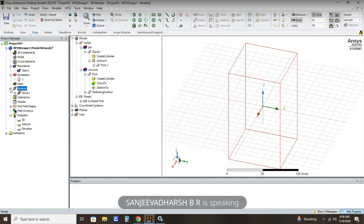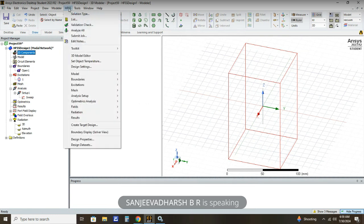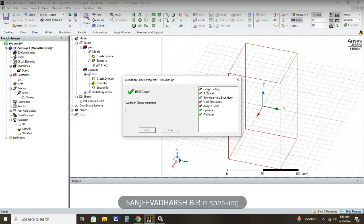After this step we need to validate our design to check whether it is correct or not. Click HFSS and then Validation Check. Here all the items — 3D model, boundaries and excitation, mesh operation, analysis setup, optometrics, radiation — are all showing a green tick. Our design is 100% correct. If any item shows a cross mark then there is a mistake to rectify. For us the design is correct, so we close it.